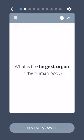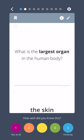What is the largest organ in the human body? The skin.